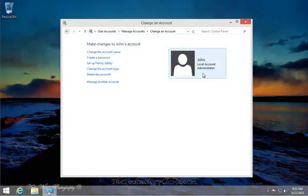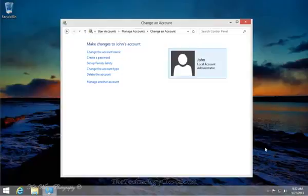He is now listed as an Administrator. Well, that's it for this quick shot. Please visit our website at www.thetechnologycloset.com. And while you're there, please check out our YouTube channel. Until next time.